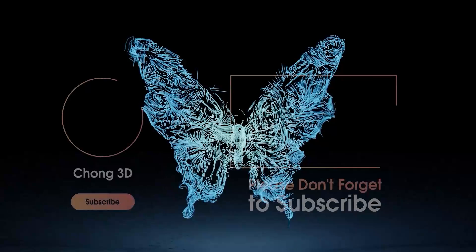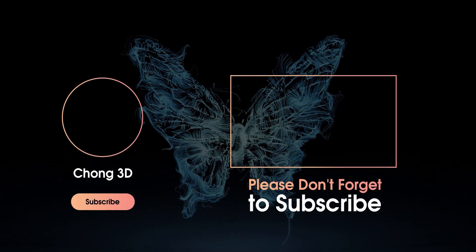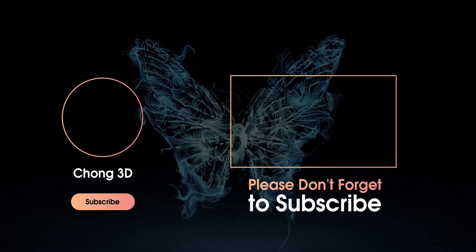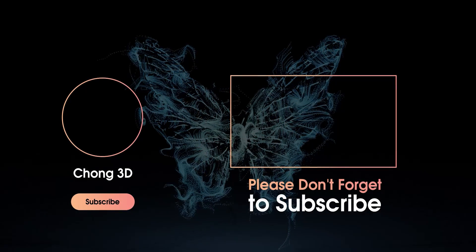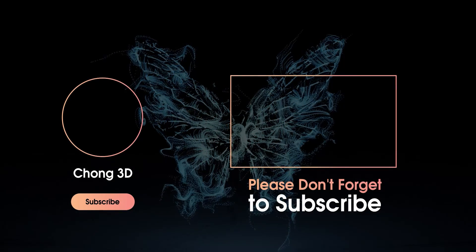So if you like my video, please subscribe and see you in the next video. Bye bye.